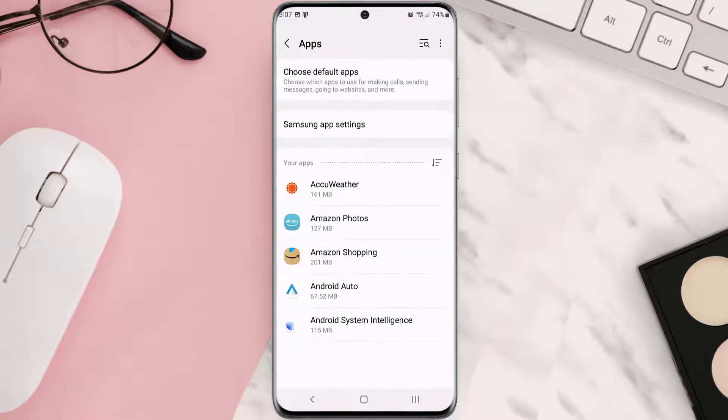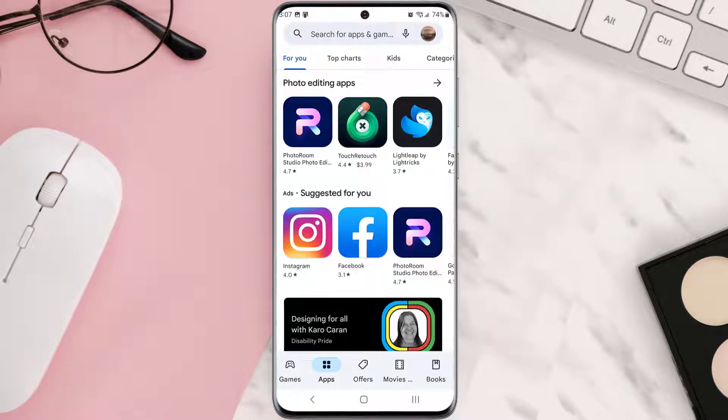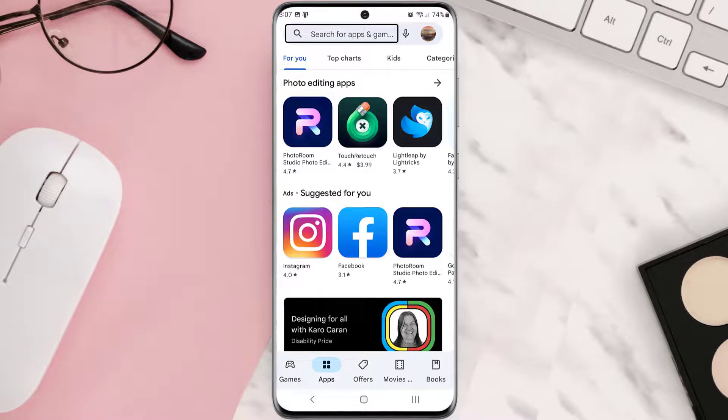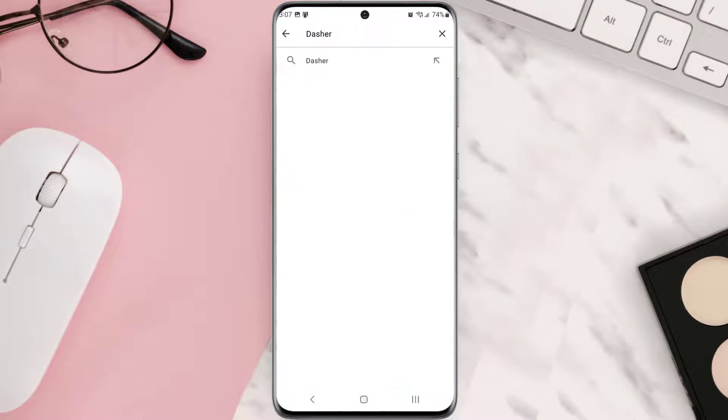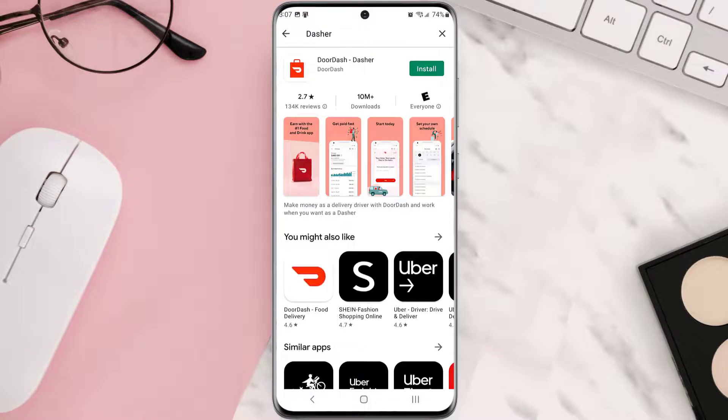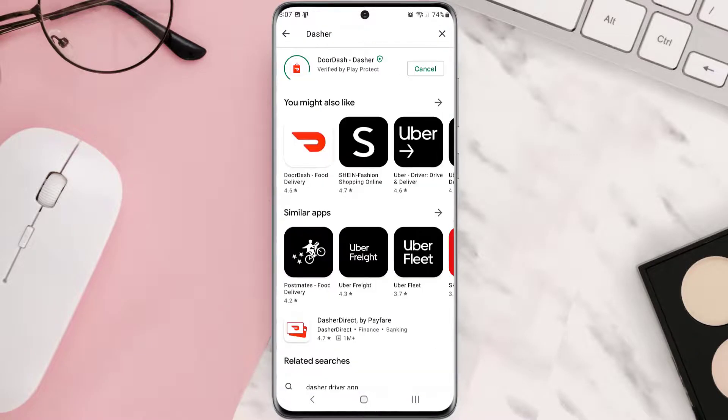Once it's uninstalled, simply head back to the Play Store app, and then search for the app in the search bar at the top. Over here, click on this button right next to the app name to install it back on your device.